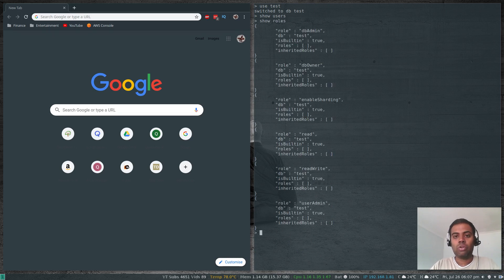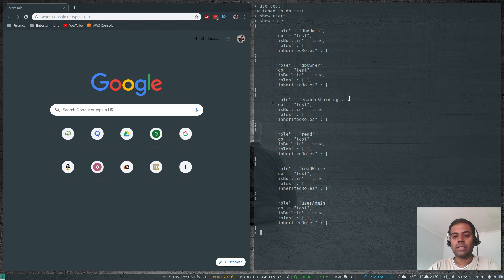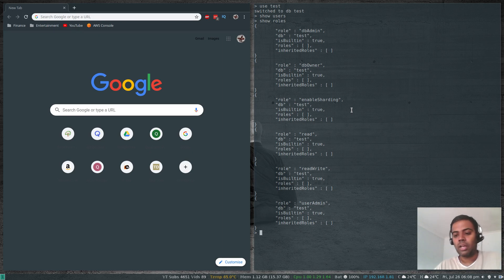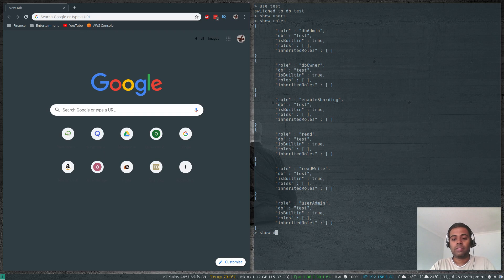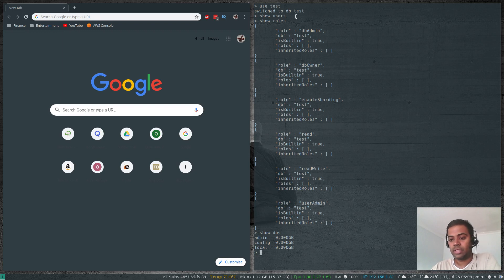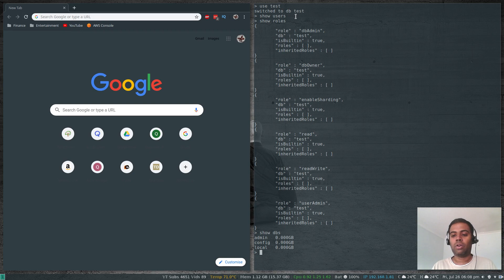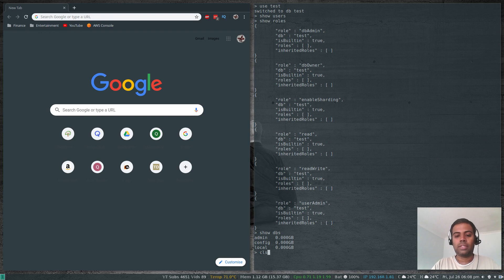Switching to the test database and running show roles, it has its own subset of roles: userAdmin, readWrite, enableSharding, dbOwner, and dbAdmin. Each database has its own roles. When creating users, you specify which database to create the user in — that becomes the authentication database. You can create a user in the admin database or the test database; it's not an issue. But when authenticating, you need to specify the database where the user was created.